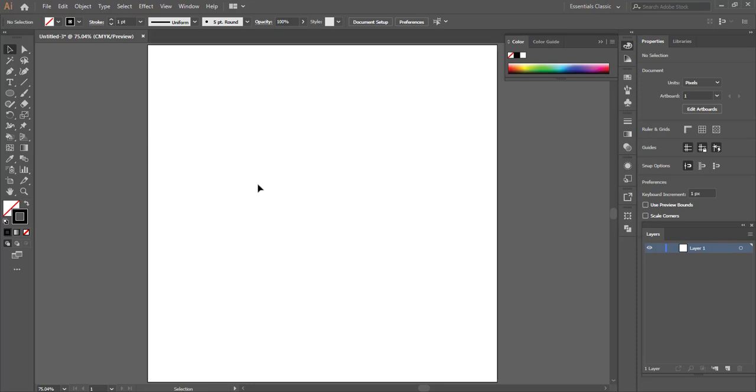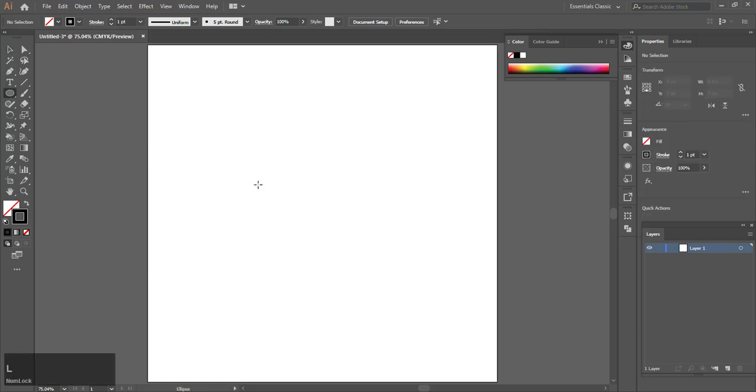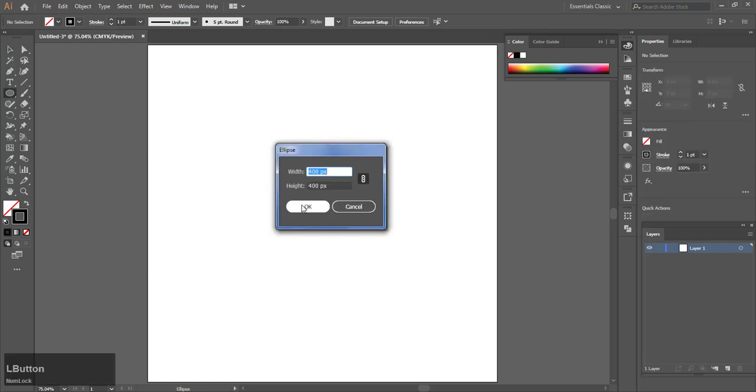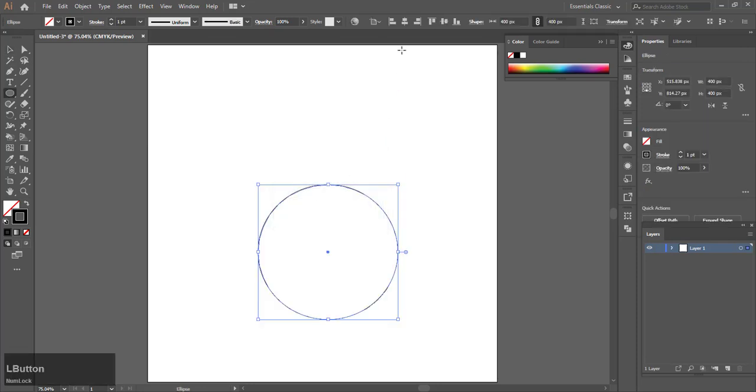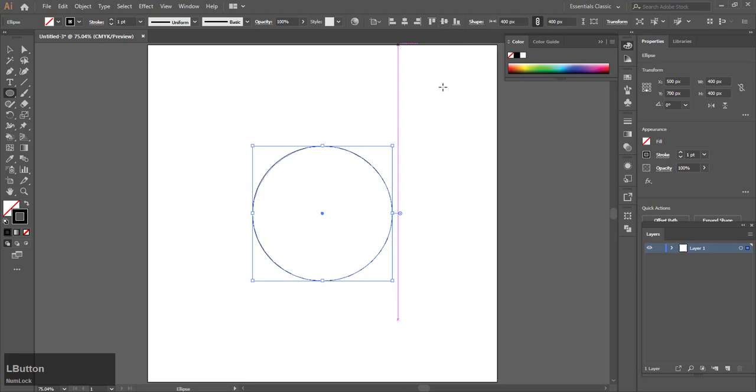Hit L on your keyboard, make a circle, and center it.